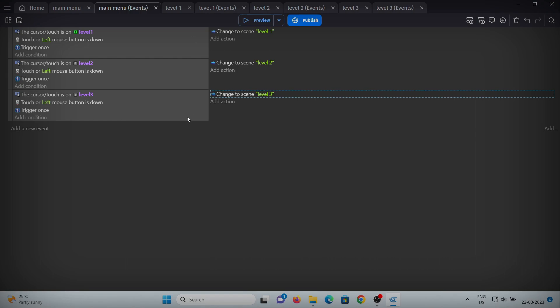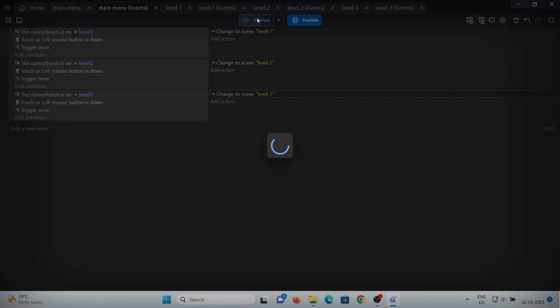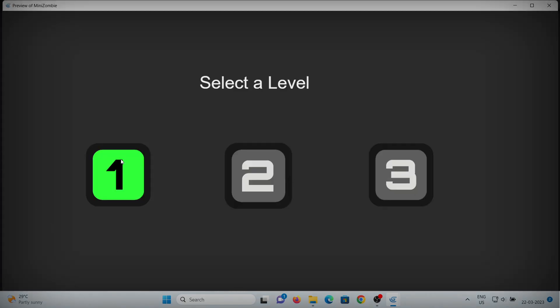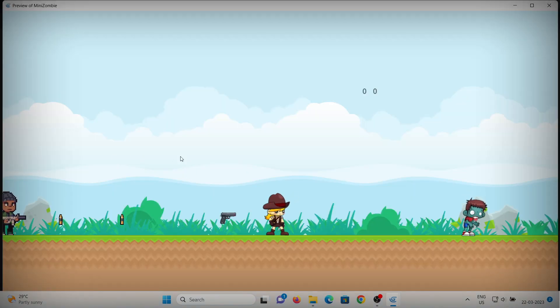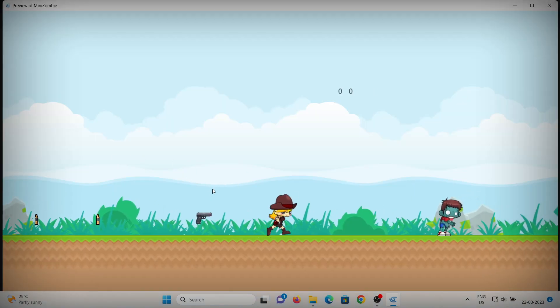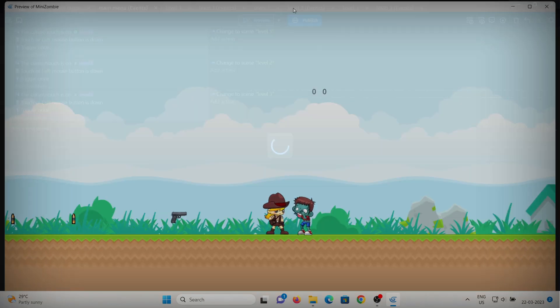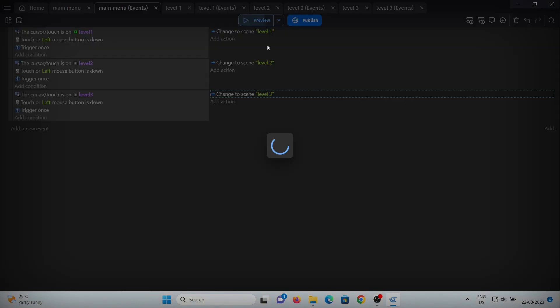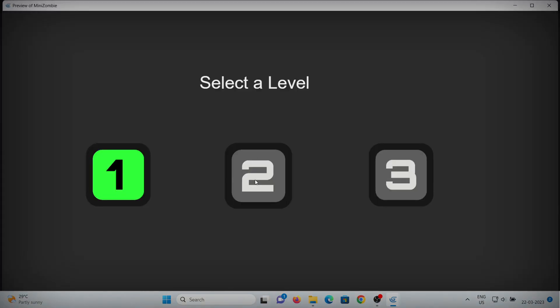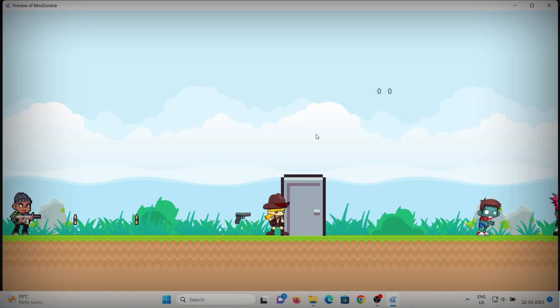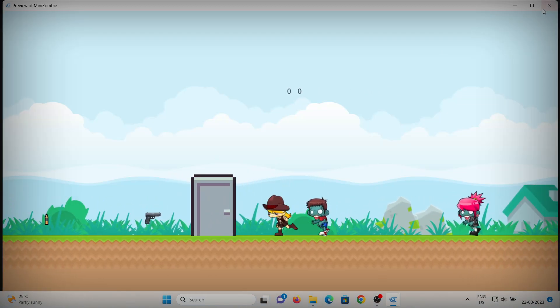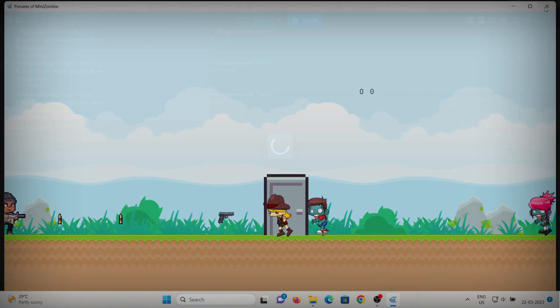That's how we'll navigate manually to the levels. But as you can see in the preview, when I click on level 1 it takes me there, but when I click on level 2 — which is not unlocked yet — it still takes me to level 2. So let's fix that.